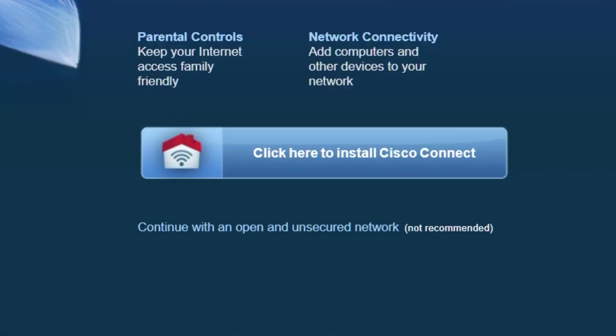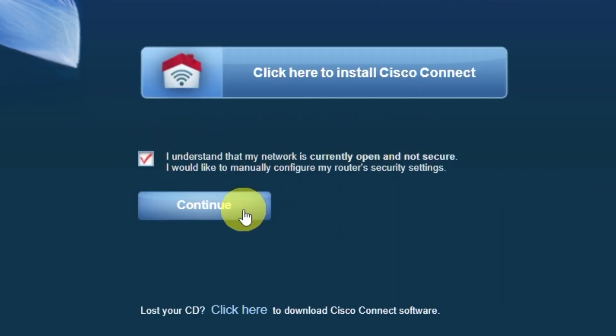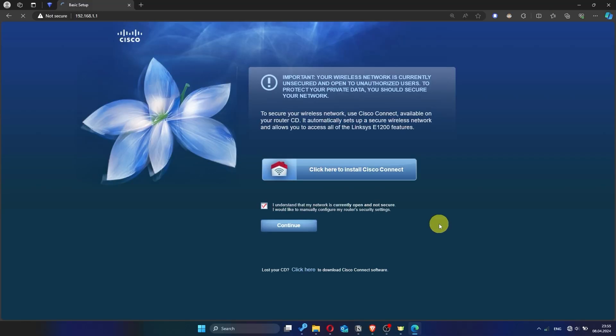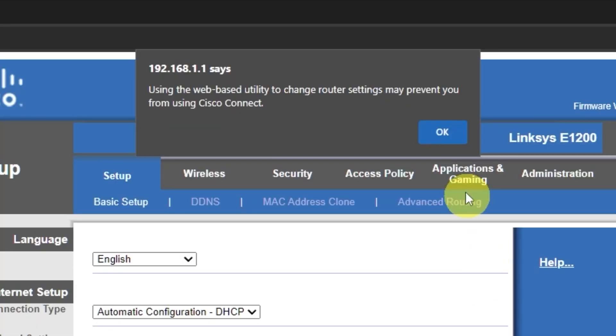On the first page, click here. Next, check the box here and click the continue button. Then click OK.